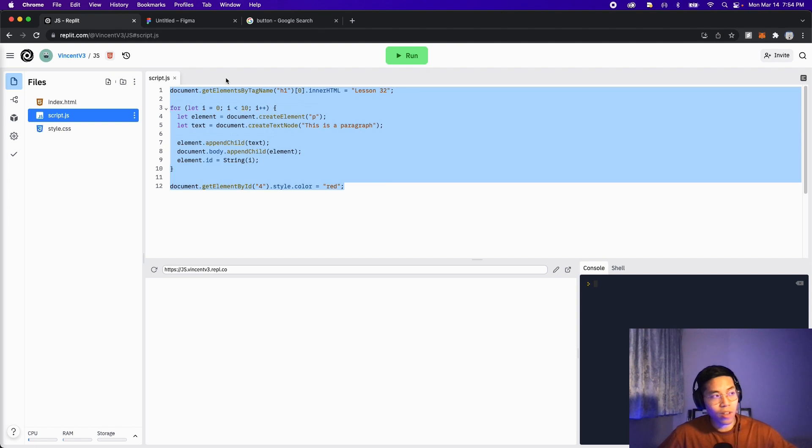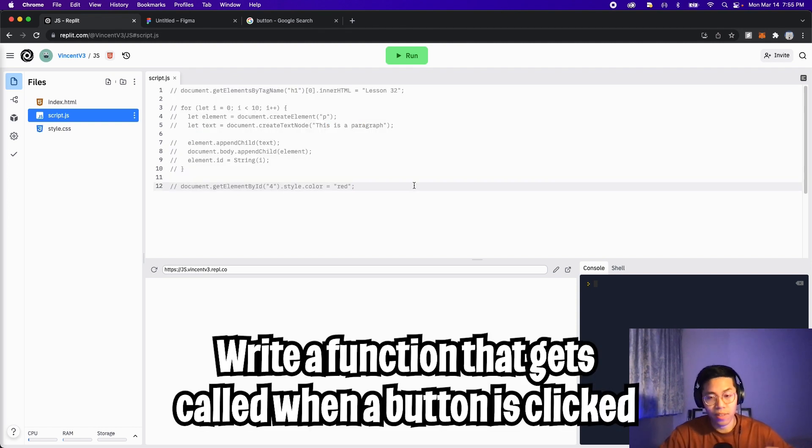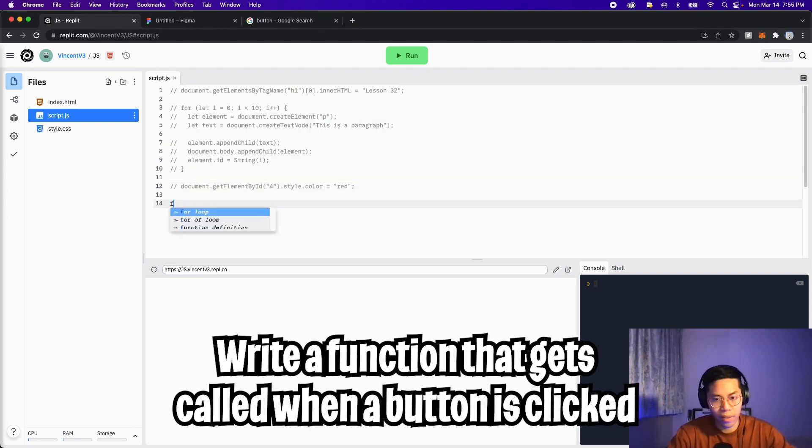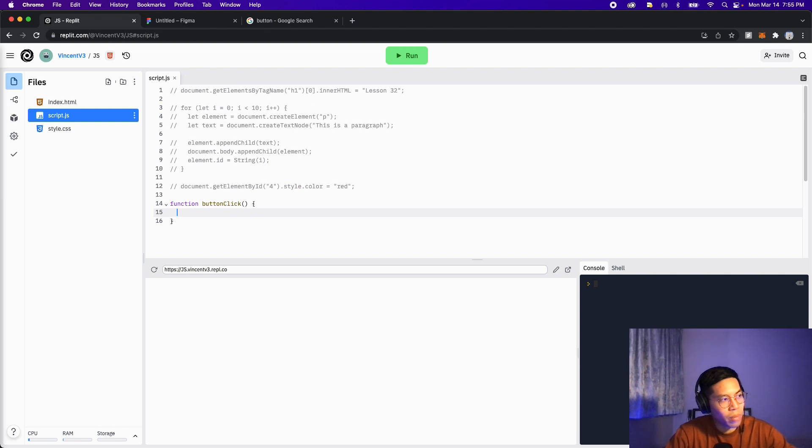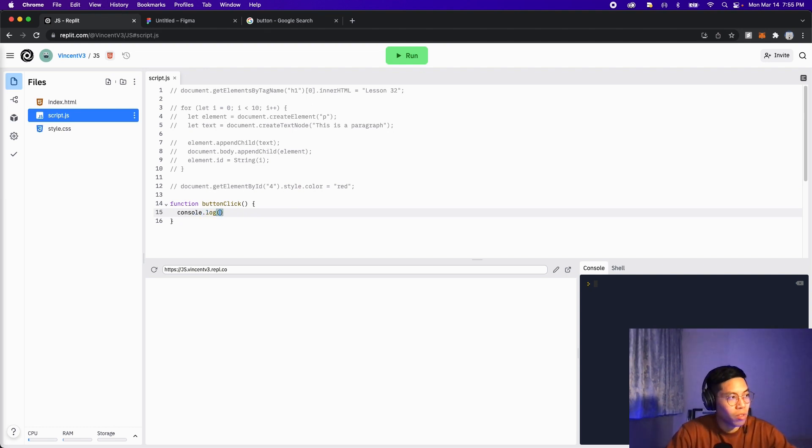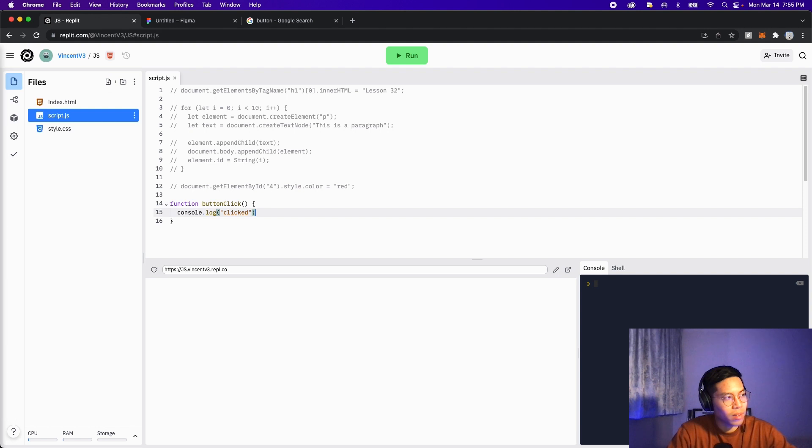Let's go back to Replit and comment out this code and write a function that will get called when a button is clicked. Hit enter and let's create our function. Function, let's call it buttonClick, open the parentheses and then open the squiggle brackets. And inside the function, let's just do console.log and print out clicked and end it with a semicolon.